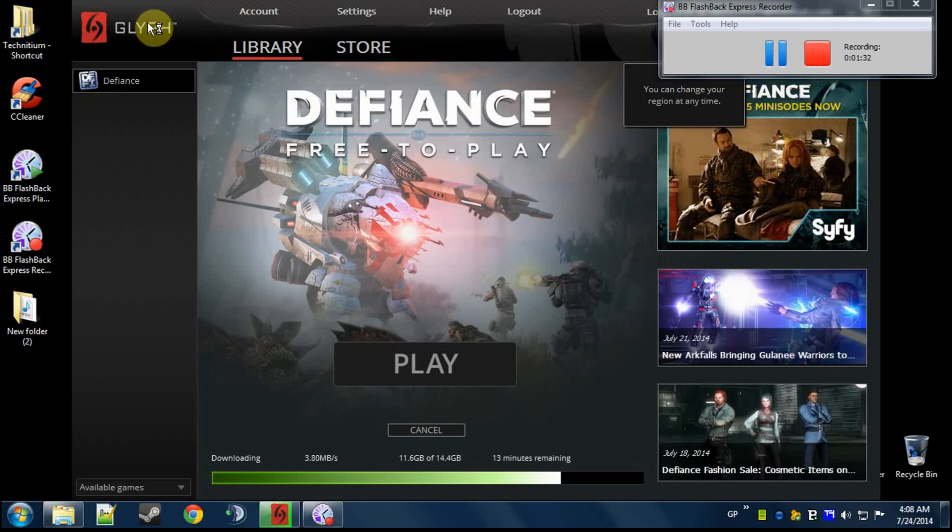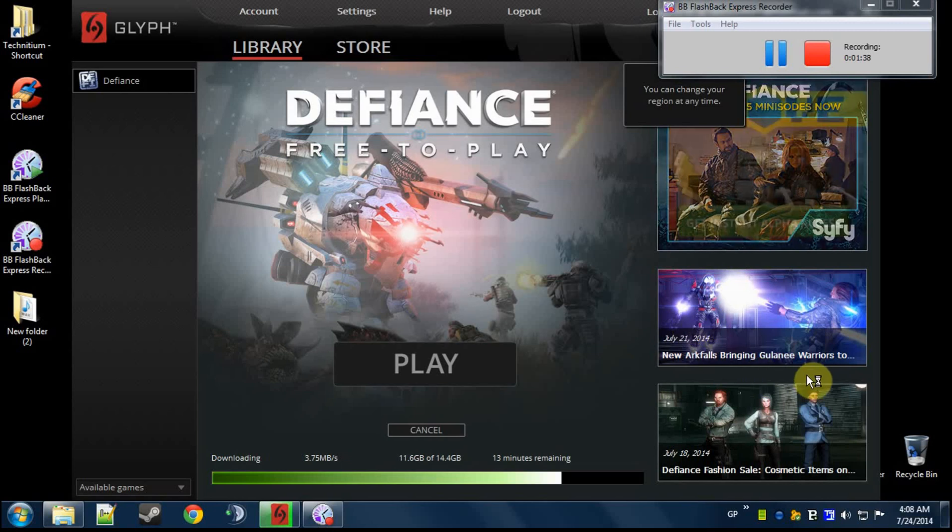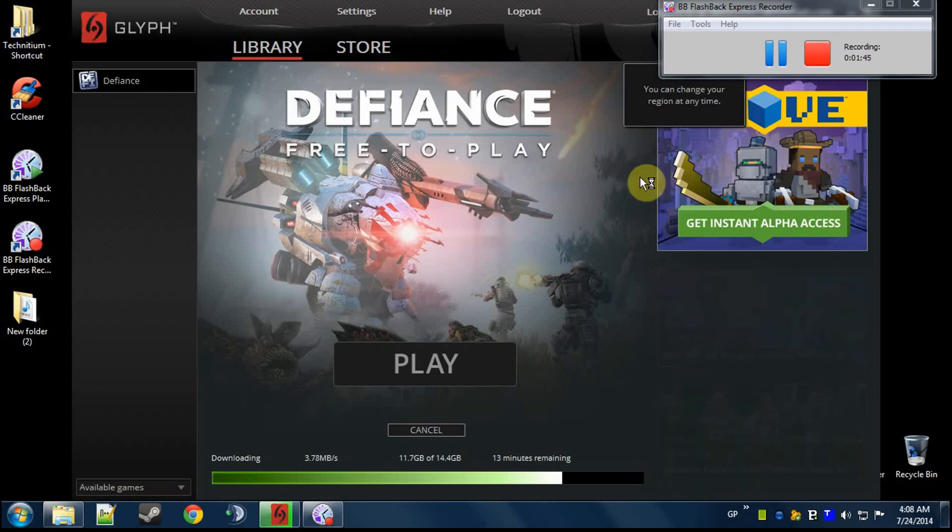Launched Glyph again, pretty much put my email password in, thinking that it's going to fail, go to 2025 error again. And surprisingly, it actually worked, and it's up and running.